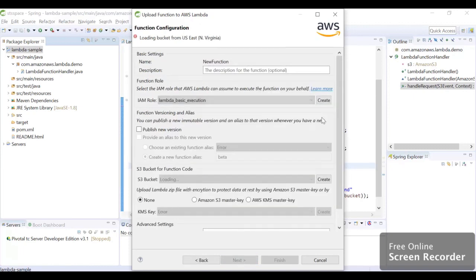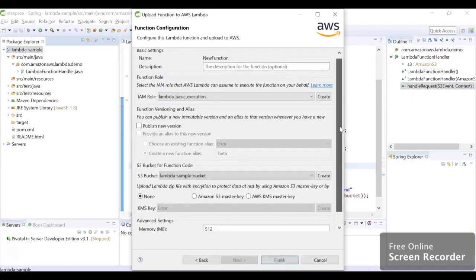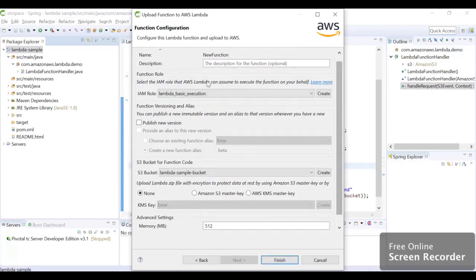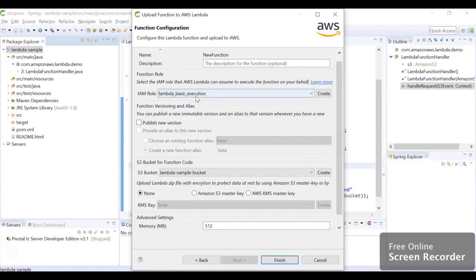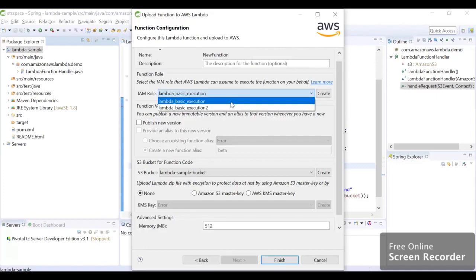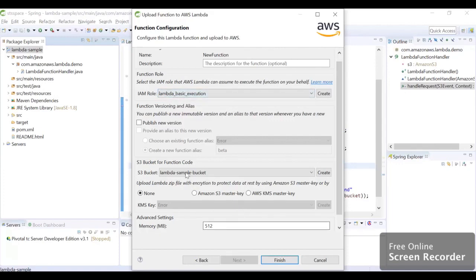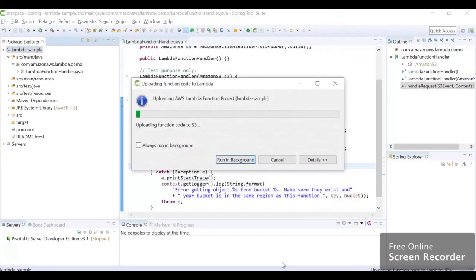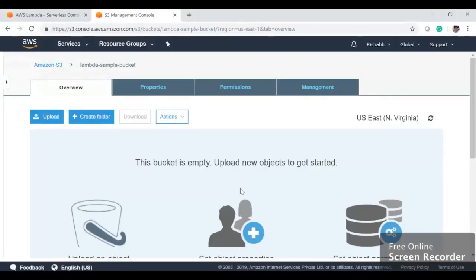Here we need to have a role which has access to S3. I am going to keep this role. If you want, you can create a new role also. I already have a role created, so I am going to keep it default lambda-basic-execution and then I am going to hit Finish. Make sure your role has S3 access.